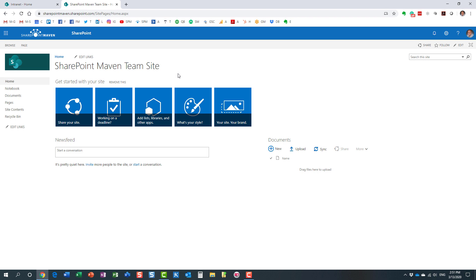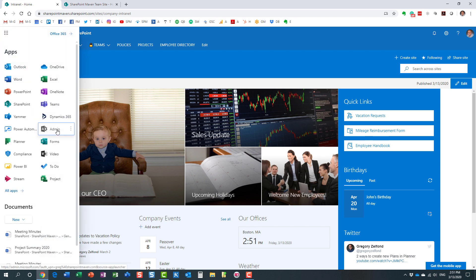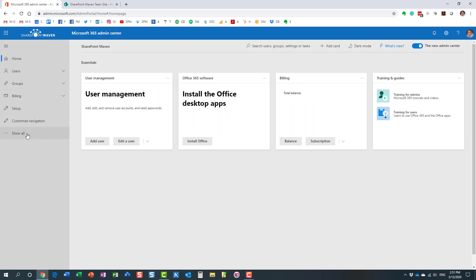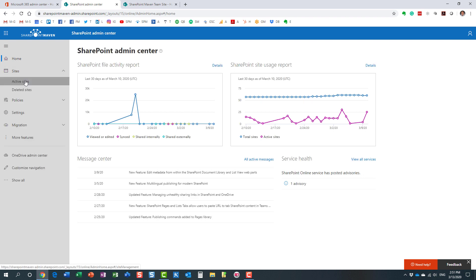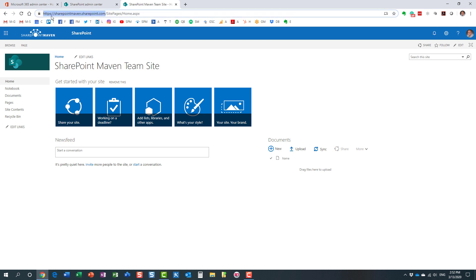This is something that can only be done by administrators, so we navigate to the admin center. We're going to navigate from the Office 365 admin center to the SharePoint admin center. The way it works: you first need to create a new communication site, and then you replace the old classic site with it. The old site becomes an archive — it's not deleted, just moved to a different URL.